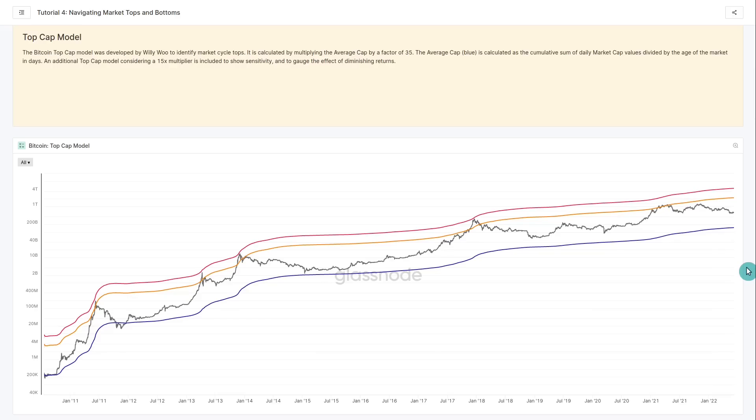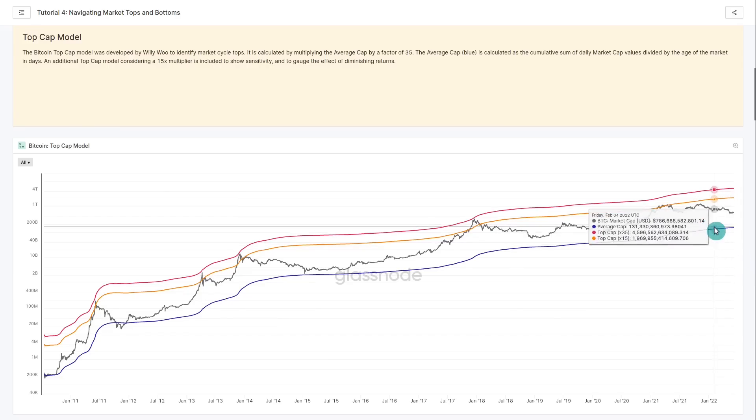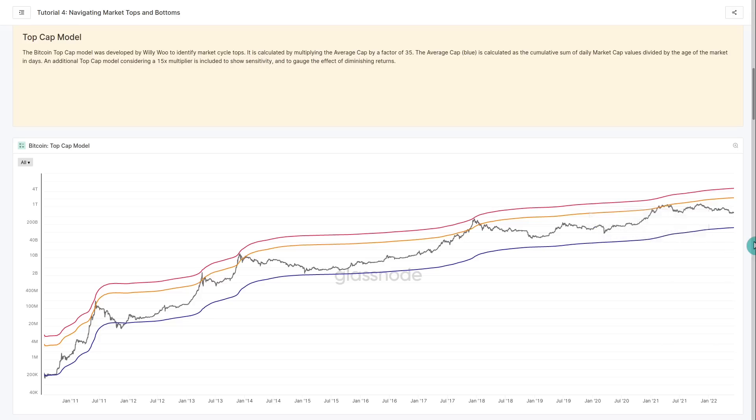We're again looking at double confluence — we now have the Investor Tool and the 15x Top Cap model to identify when things are entering that overheated range, whether extended too far from the all-time average price or above the two-year moving average. This is starting to look like a meaningful confluence signal.